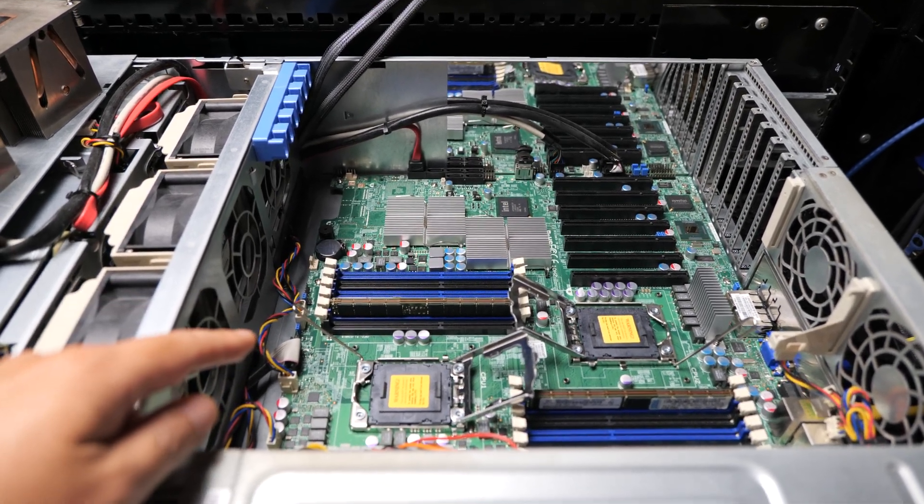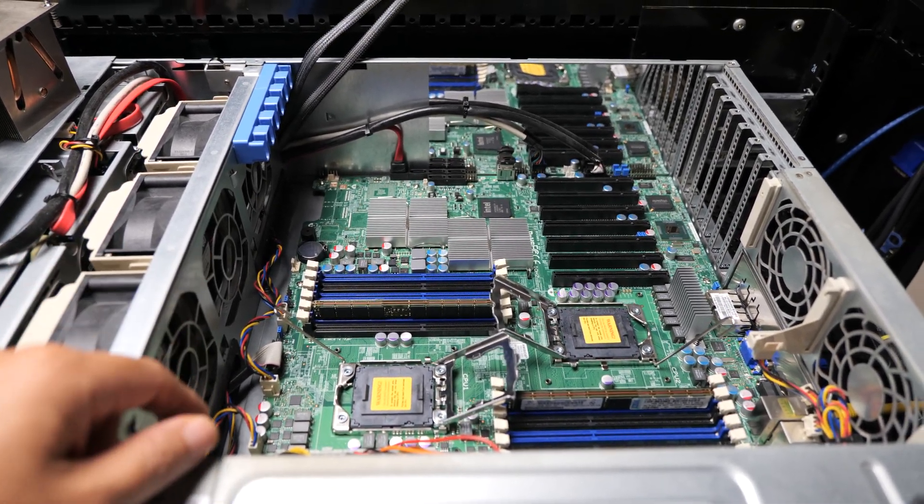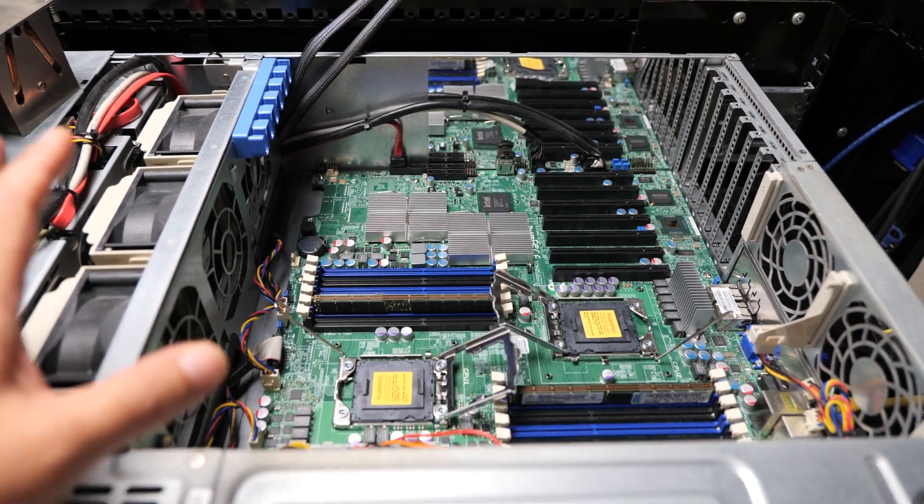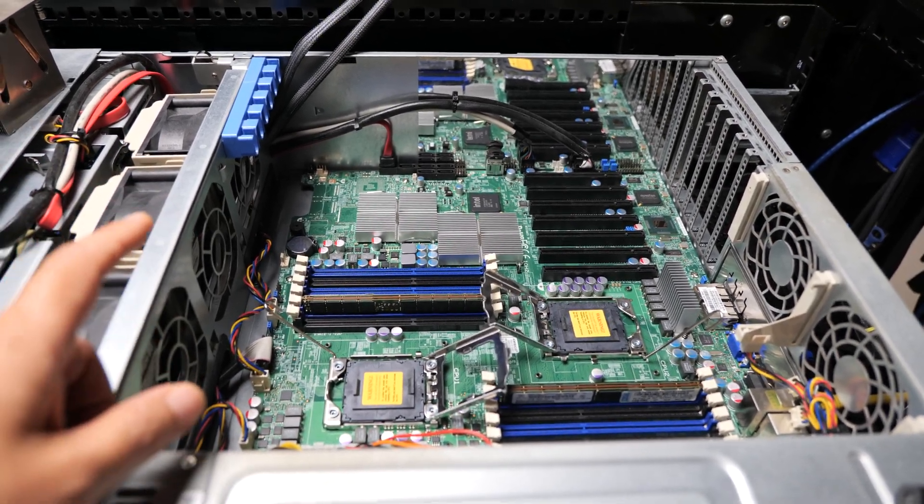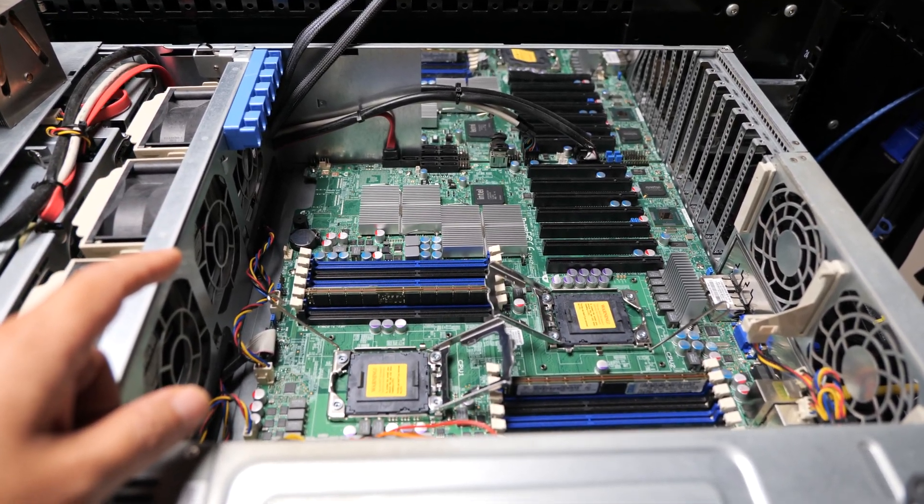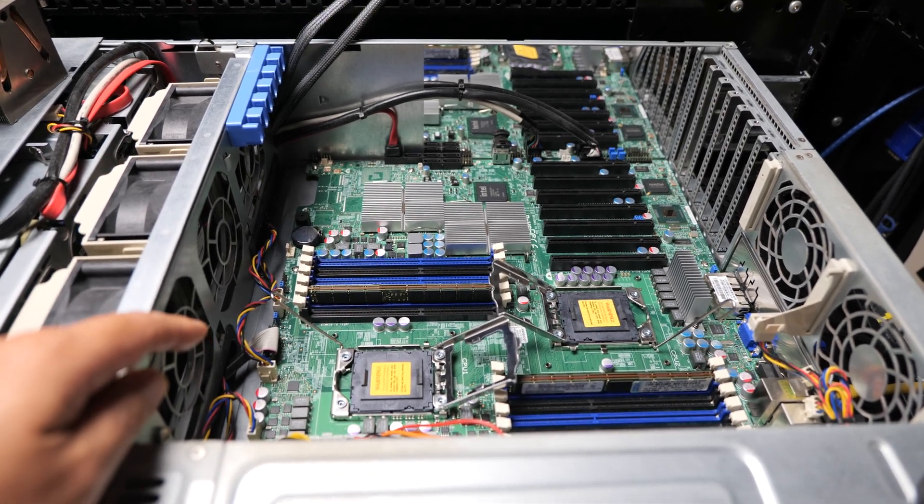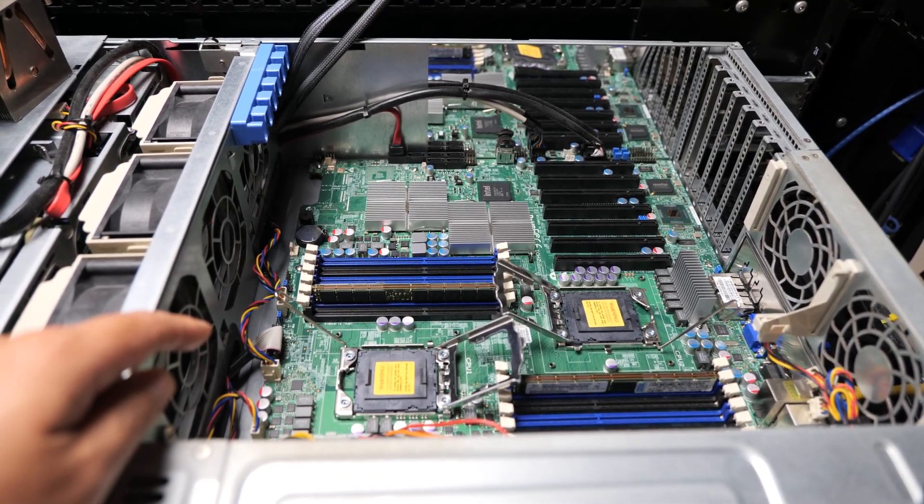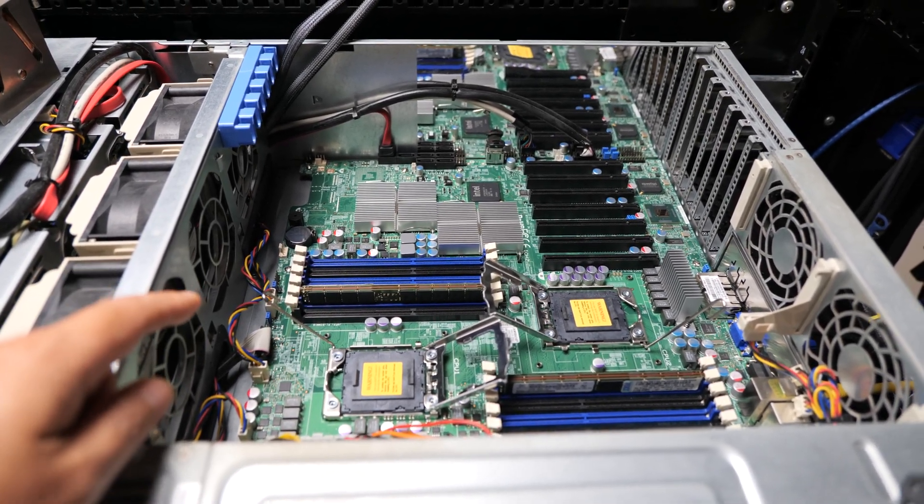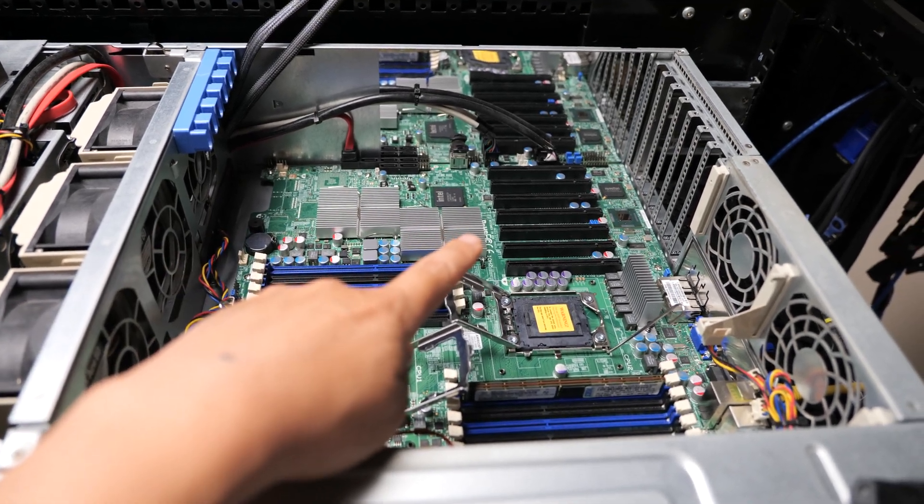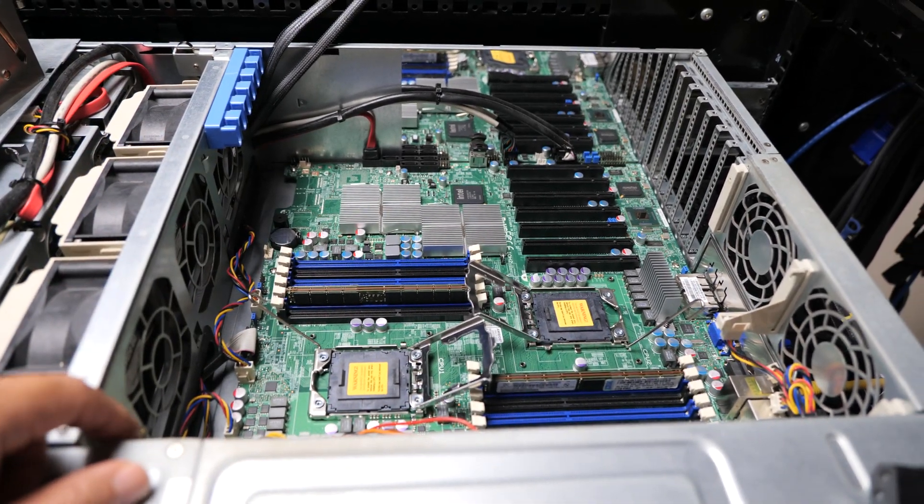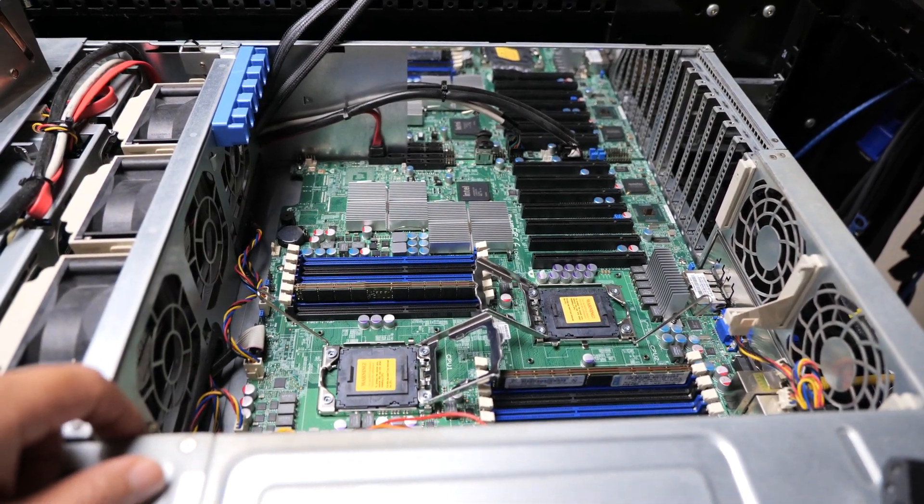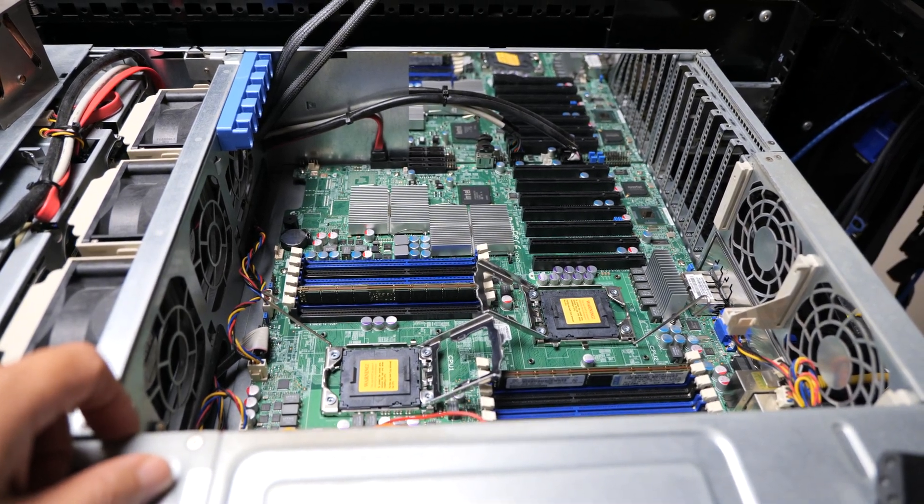Alright, so we're looking at my flash system, which is the system that I use to flash all the HBA cards that you guys find in my store. And this is an older Xeon Westmere system, and I use the system because it has a lot of PCIe slots and allows me to process a lot of HBA cards simultaneously.